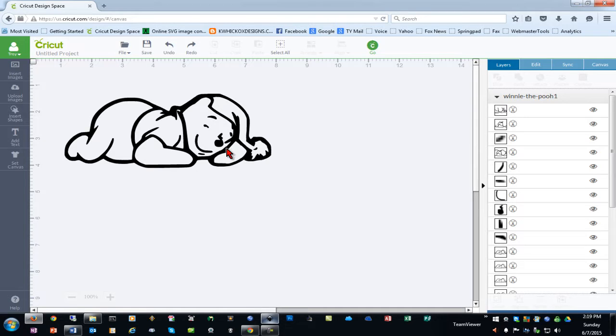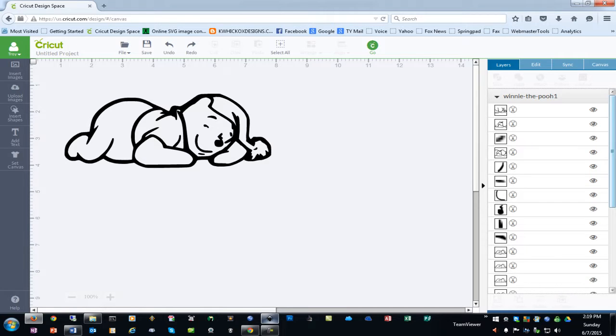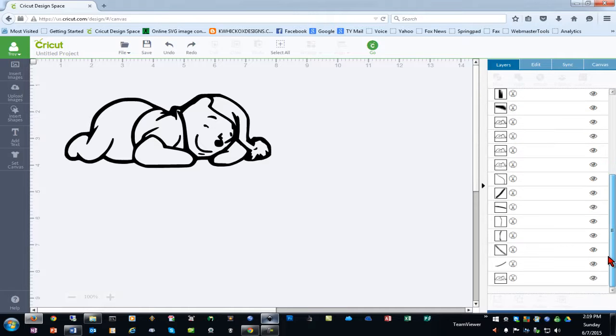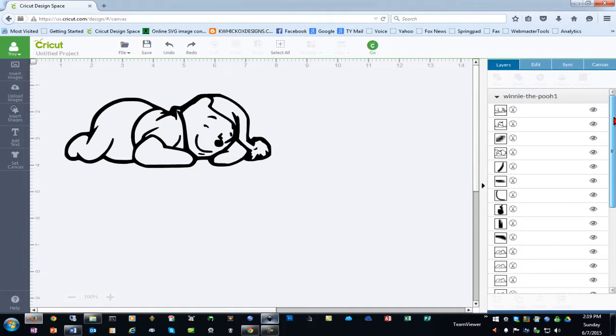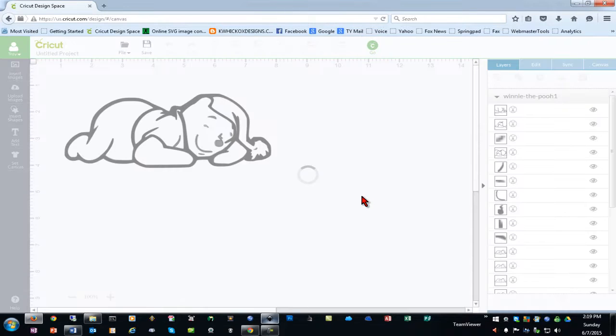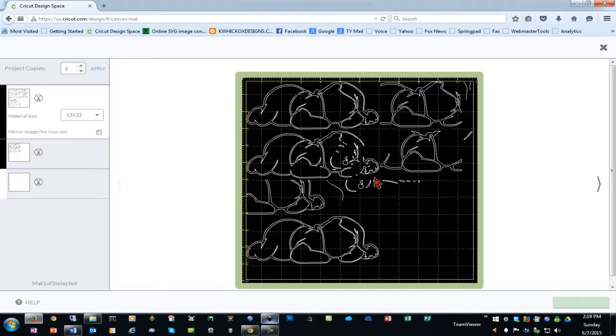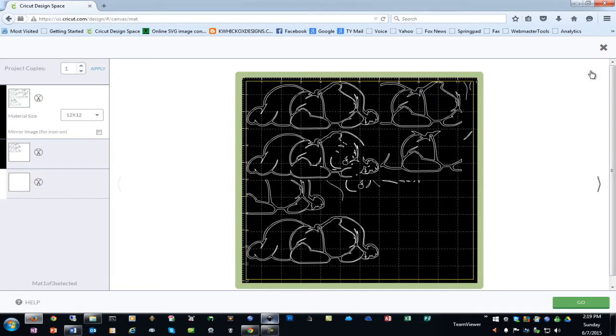However, her question is when she imported it into Design Space, as you can see over on the right, it has a ton of little tiny parts and wanted to know how that's going to cut. So if we click on the go button, you see it's going to really fragment the whole design and she wants to know how we can fix this.